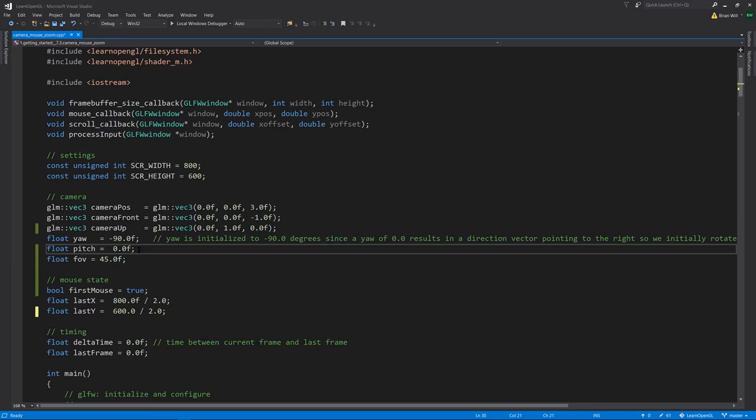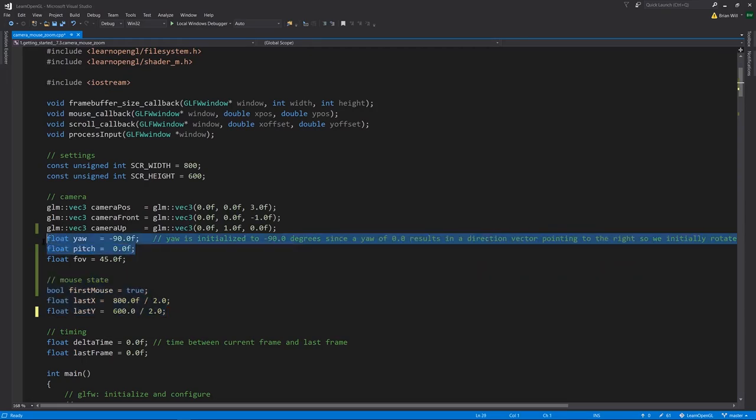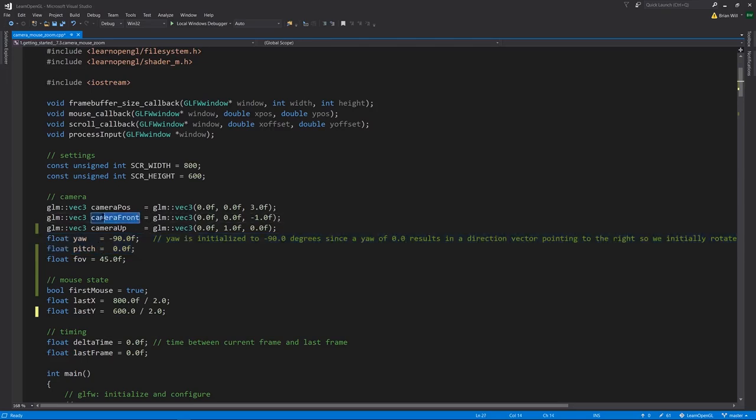So in the code now we have a few more global variables, including some variables describing the mouse state. From the mouse state we're going to update these other global variables affecting the camera state: yaw and pitch, which describe the orientation of the camera, the facing. From these we will update camera_front.